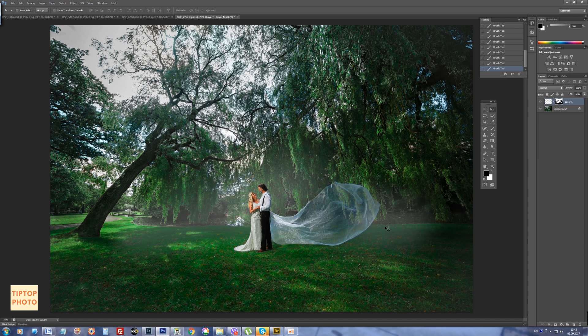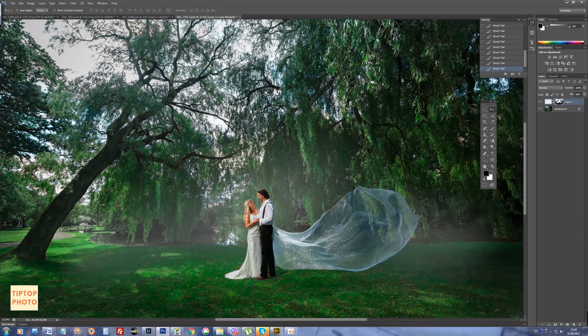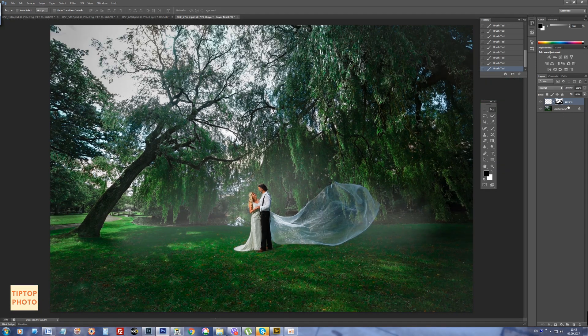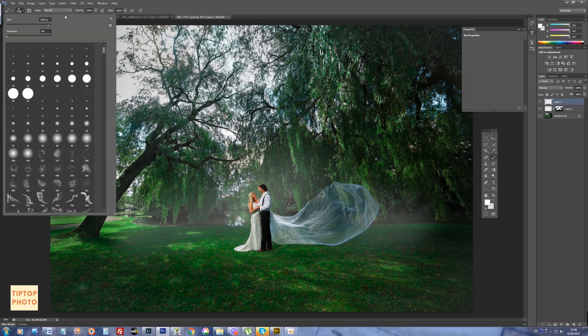The fog is painted. As you can see, our models became more contrasty. They are on the top plane of the image, and we separated them from the oversaturated background.